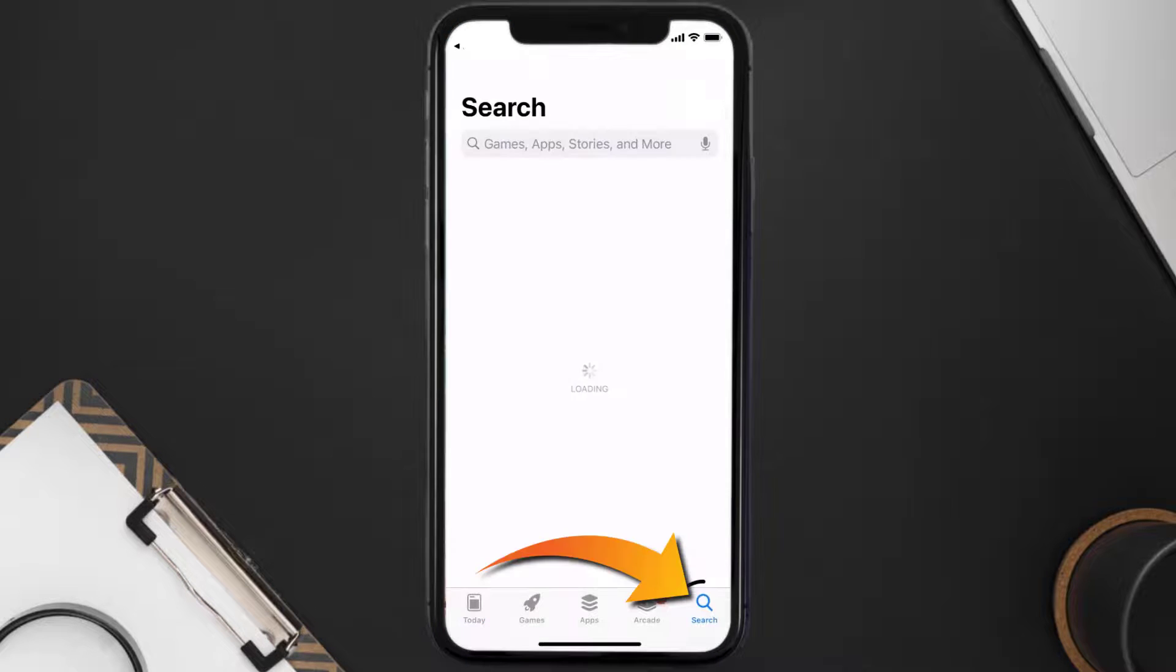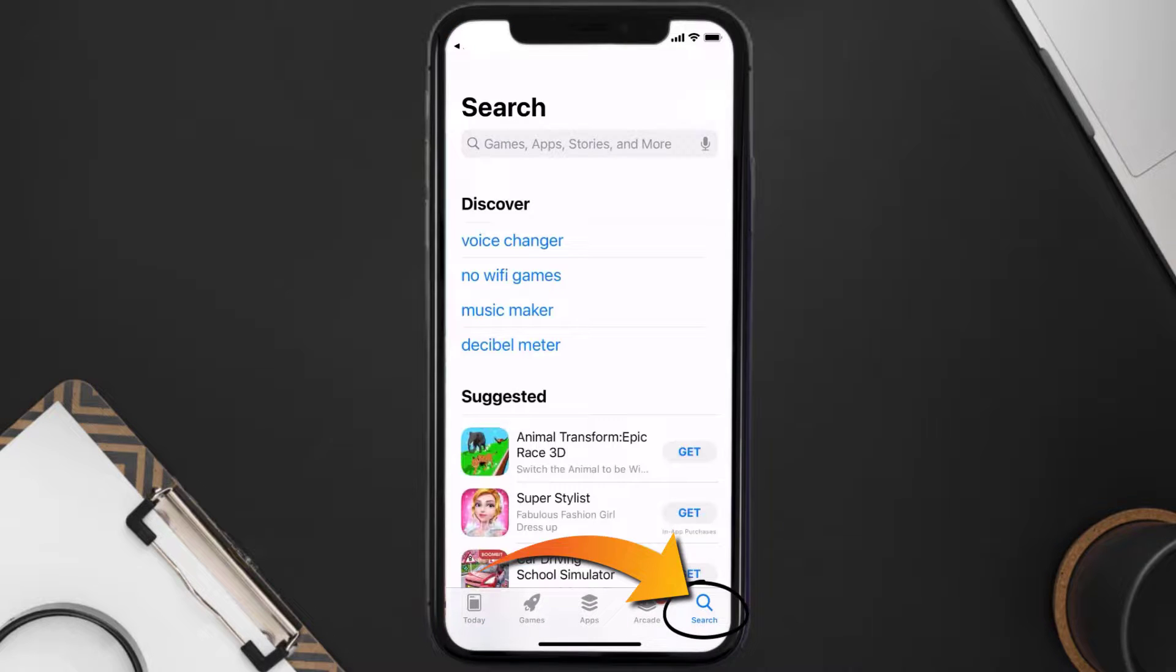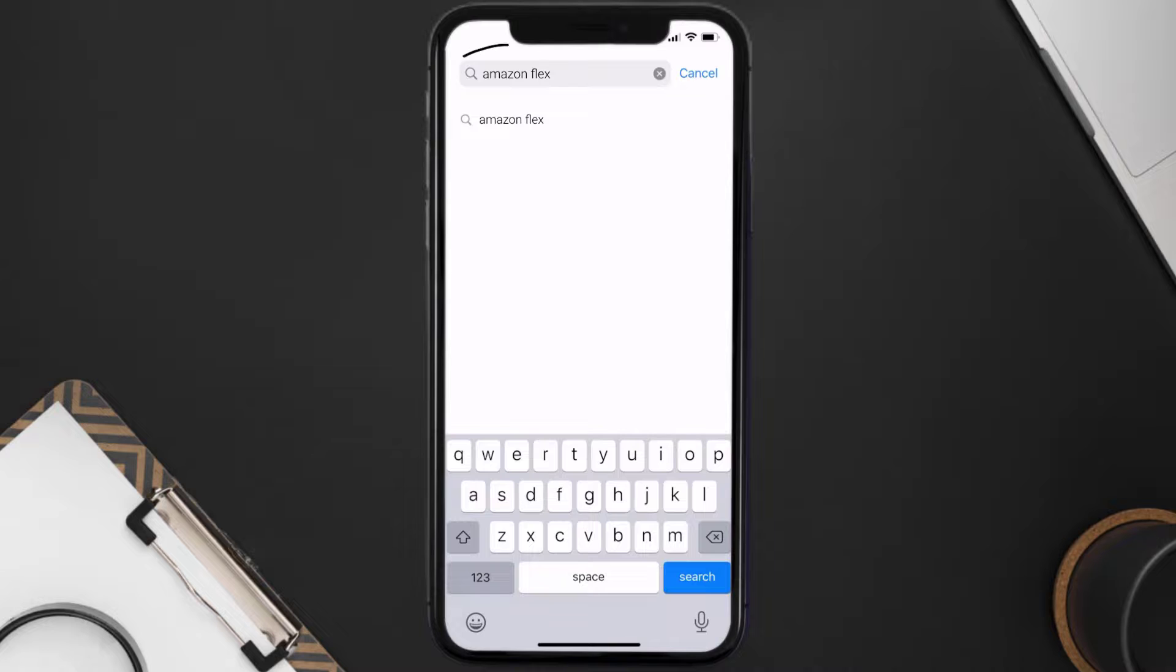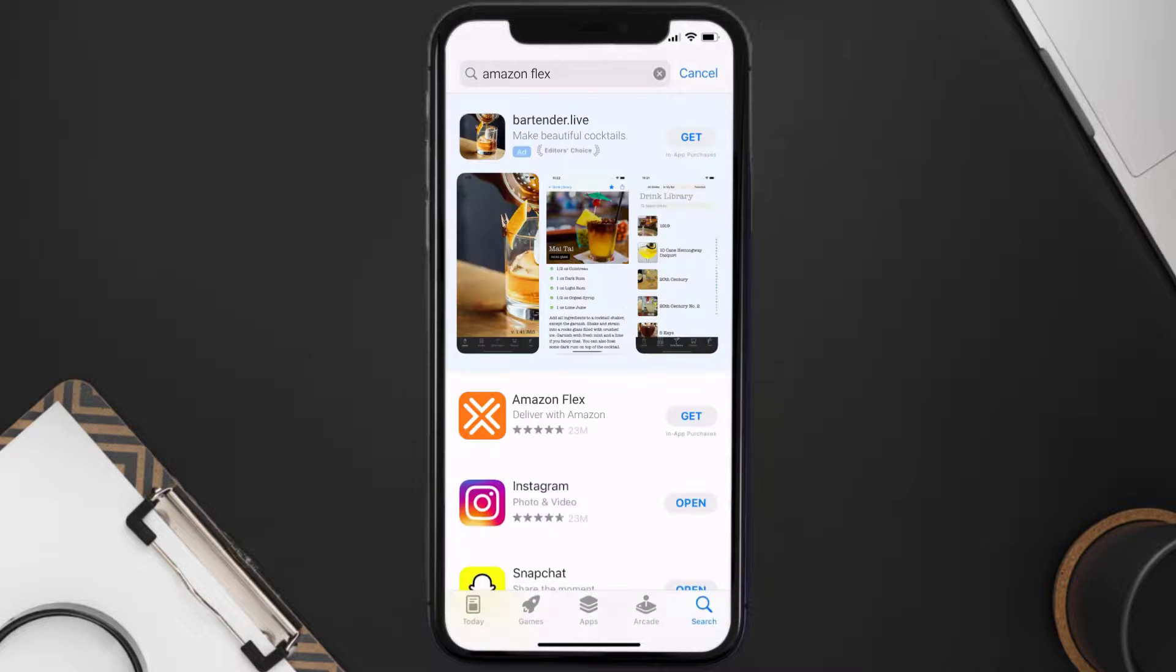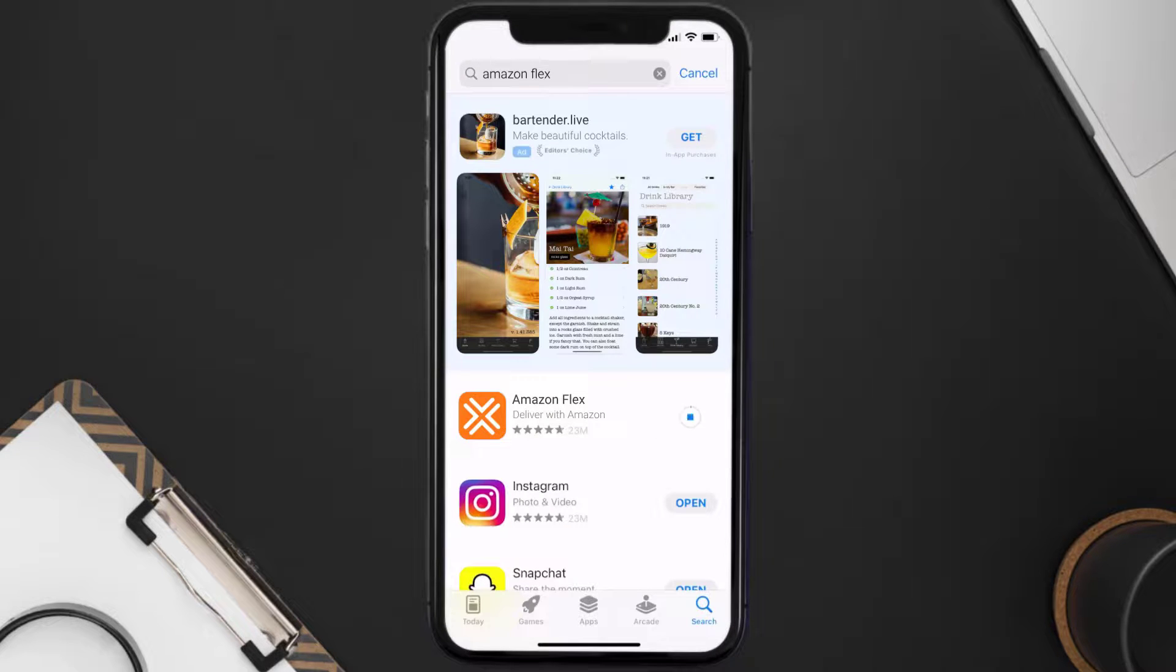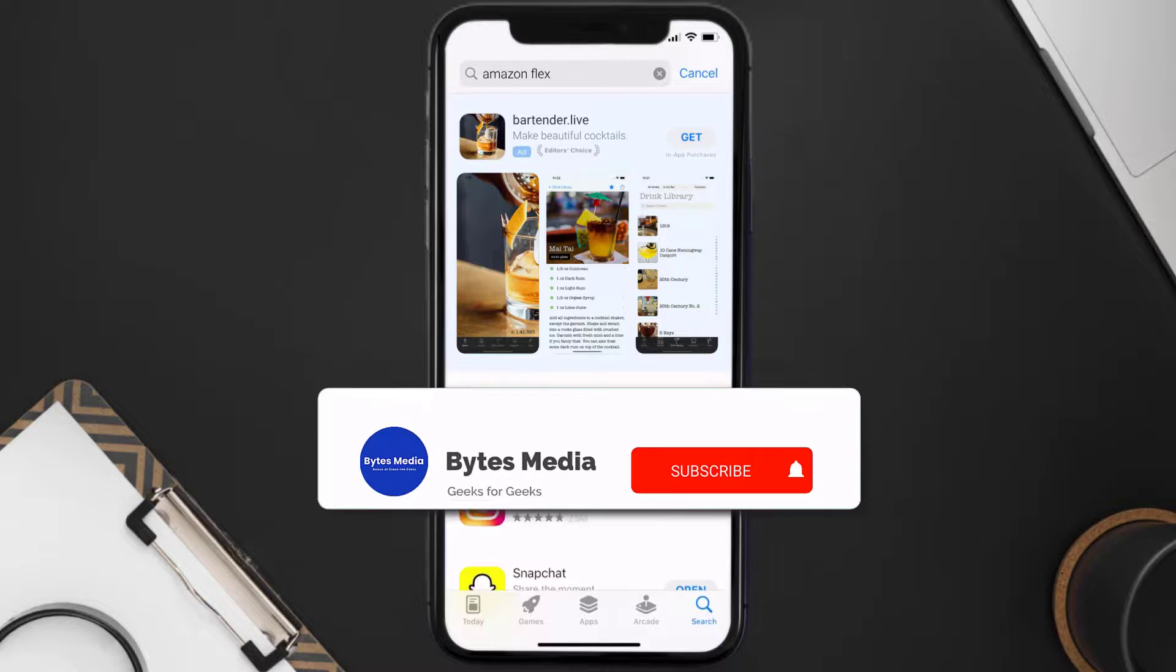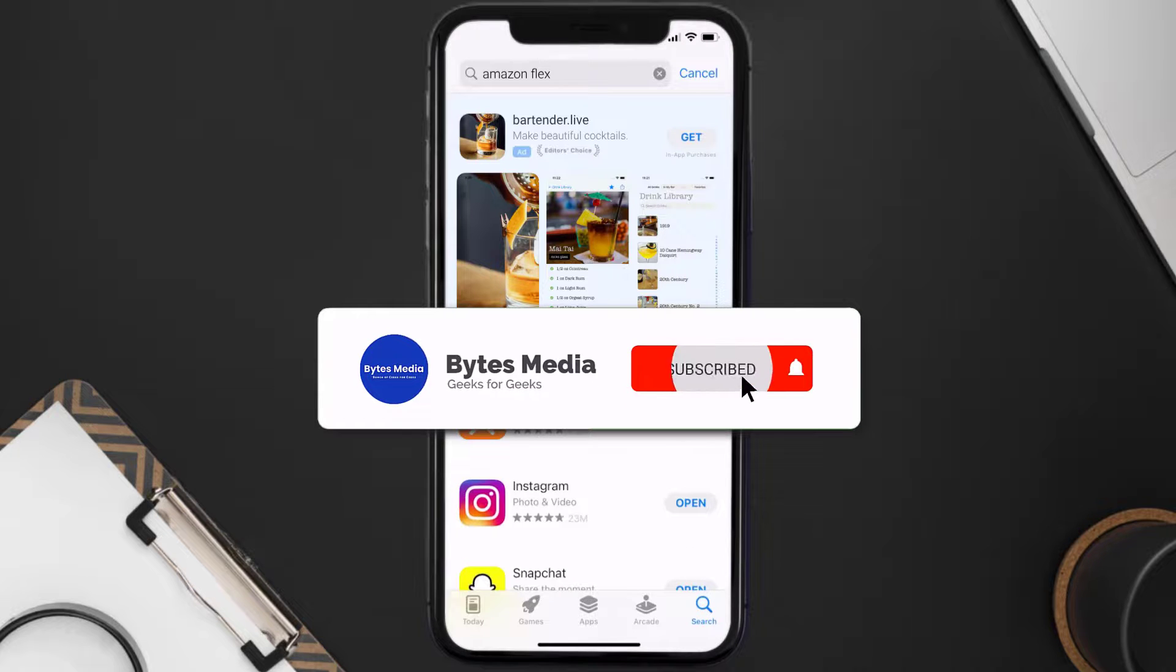Once uninstalled, you need to open up App Store and then search for the Amazon Flex app in the search bar. Then click on this Get button to install it back on your device.